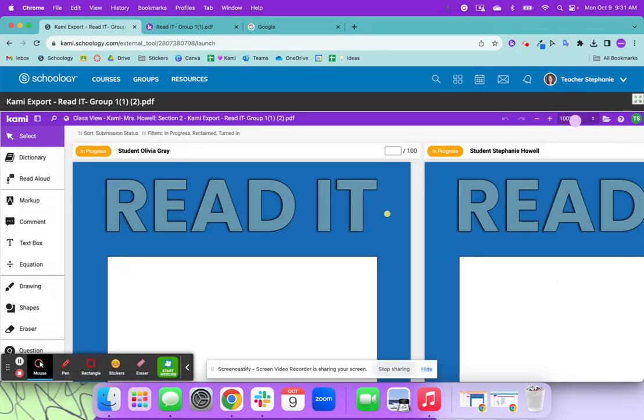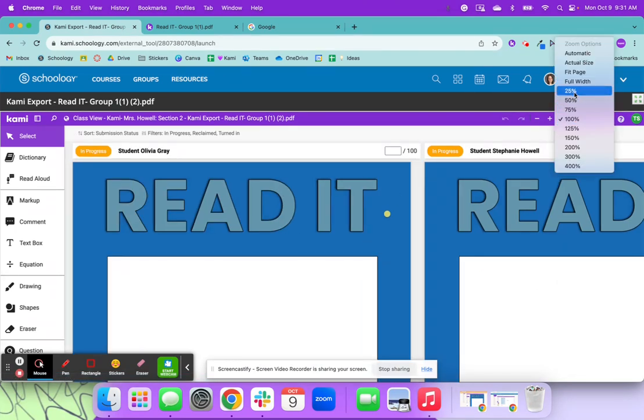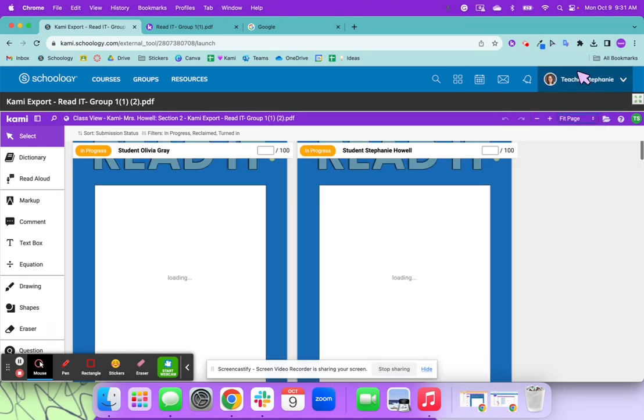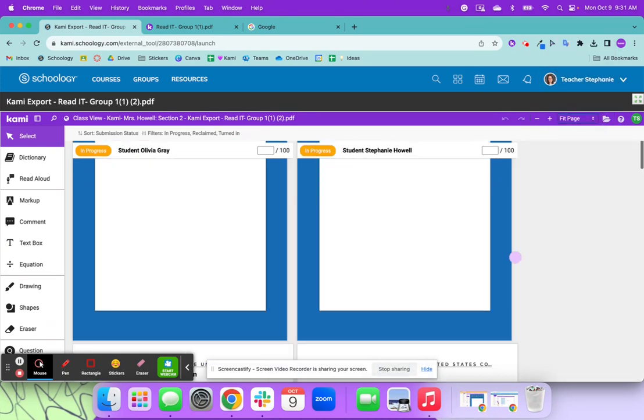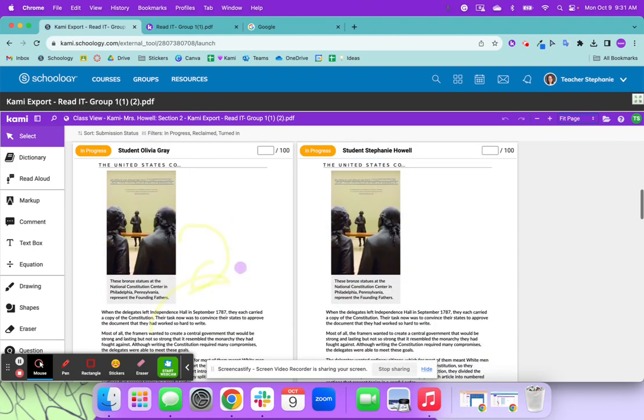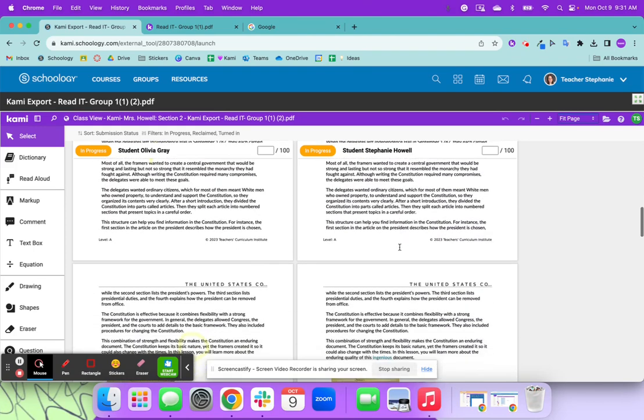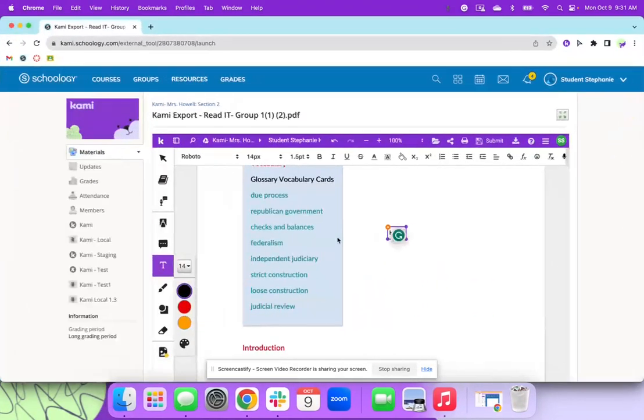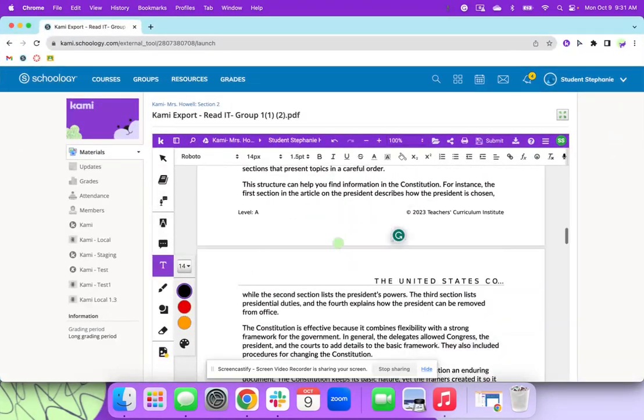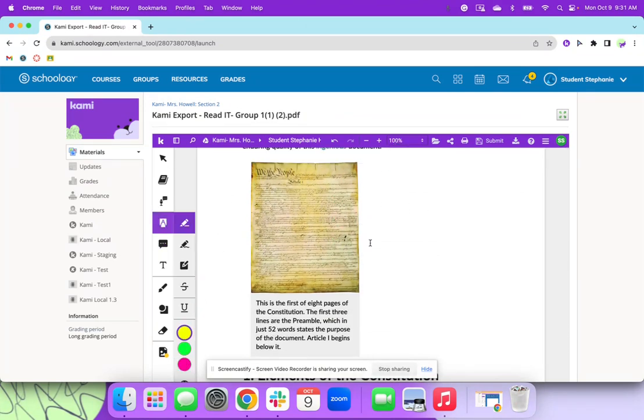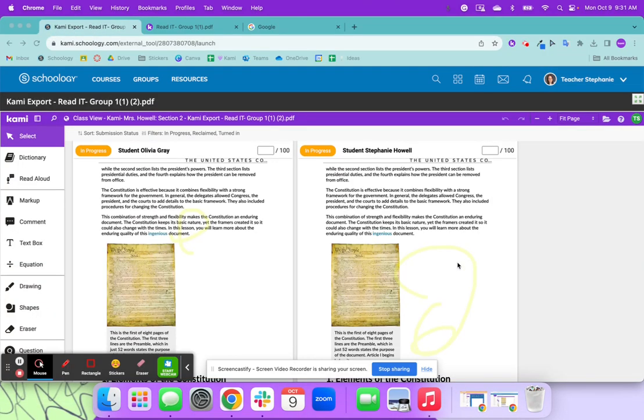And then I can go over here to this magnifying glass and zoom in or zoom out. And I'm going to go ahead and fit the page. I can see that they've started to annotate here. This is real time. So if I come over to this student and we're on this page and they add some markups, I am able to see that markup in real time.